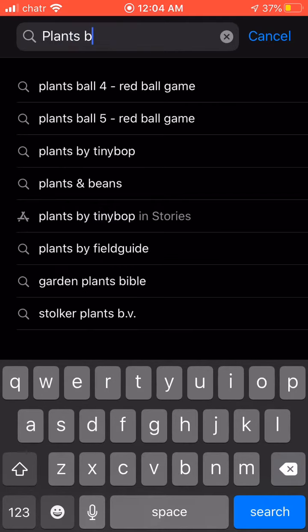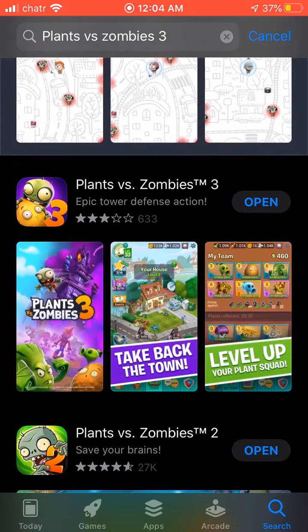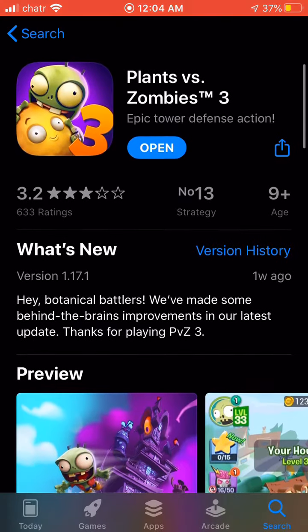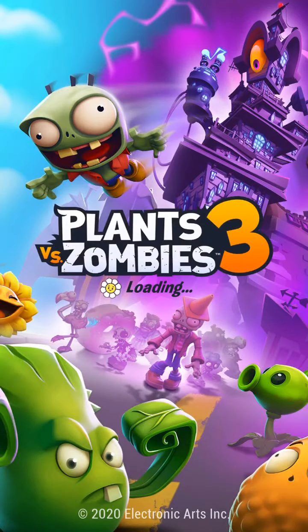Then you search 'Plants vs Zombies 3' or 'PVZ3,' and it should pop up right there as the first result. Tap on it — for you it will say 'Get' since I already have it downloaded. In order to download it, you will have to verify the email you've used for your new Apple ID account. This is why I suggested making a Google account, as it's easier for receiving emails and entering codes. Once you've verified your email, you will be able to download it and it works perfectly and smoothly with no problems.